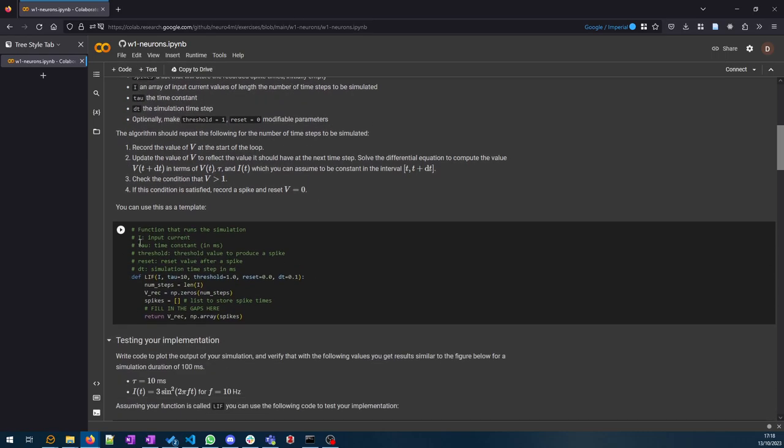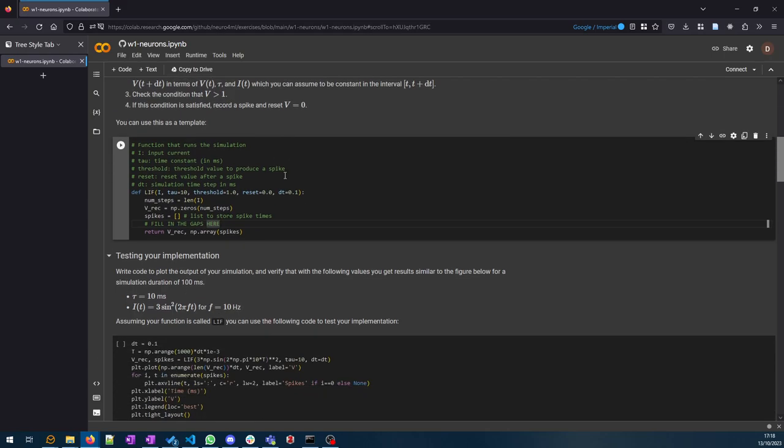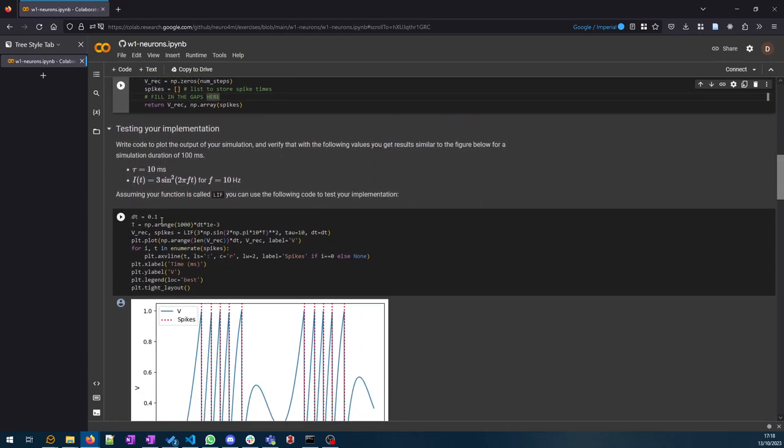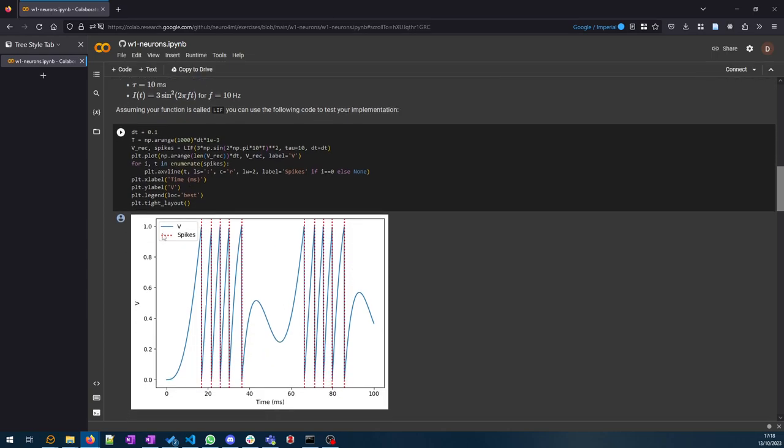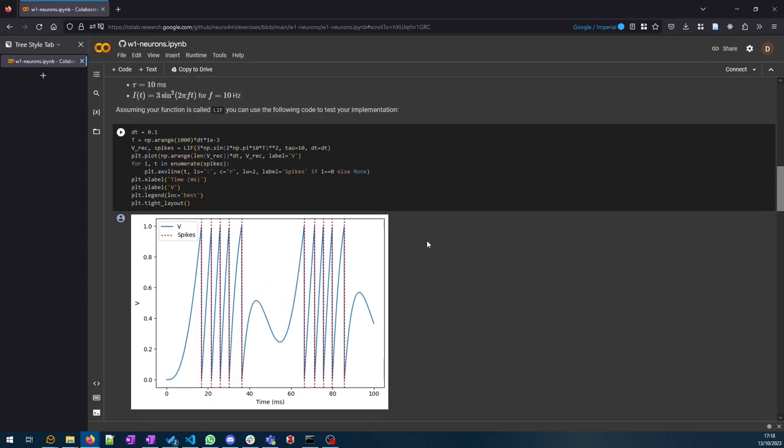Basically what you want to do is write some code that looks like this algorithm here. I've written a function template that you basically just have to fill in the gap. Everything else is written for you. Once you've written the code that does that simulation, you can run this cell and the results should look like this if you've got it right.